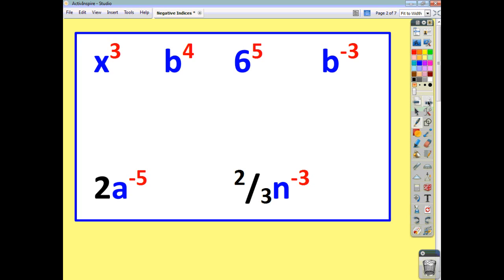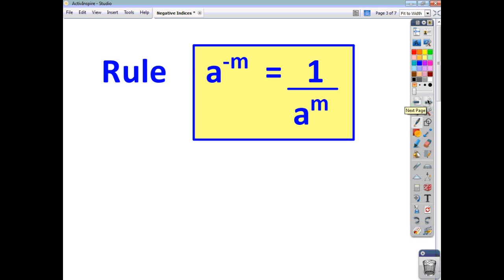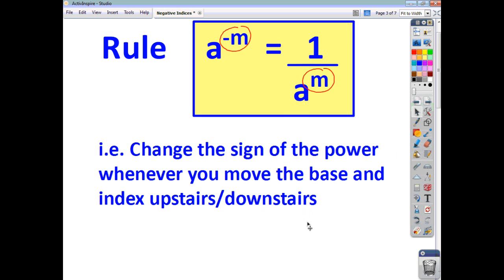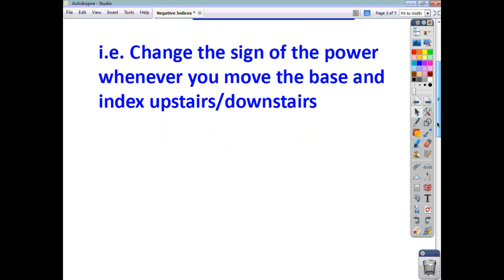The rule for working with negative indices is: if you have a base to a power, and you move the base and power either upstairs or downstairs, the sign on the power is going to change. So if it's negative and you move it upstairs or downstairs, it becomes positive, and vice versa. Basically, all that's happening is that you're changing the sign of the power whenever you move the base and power upstairs or downstairs.